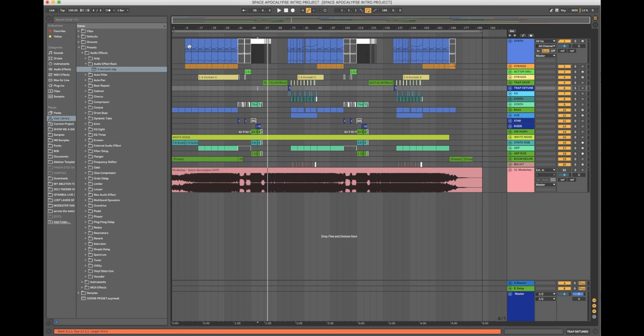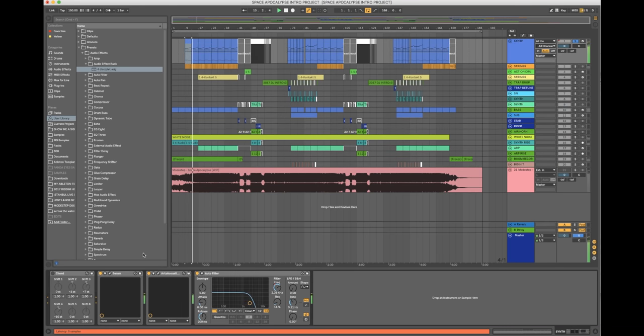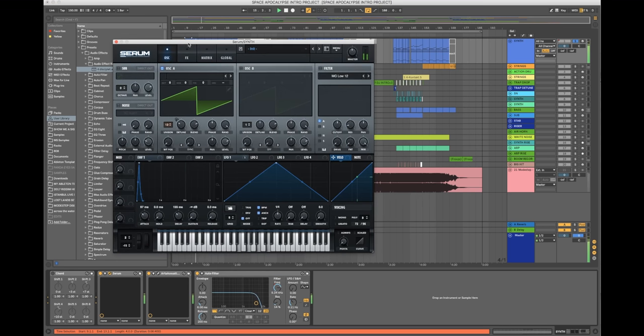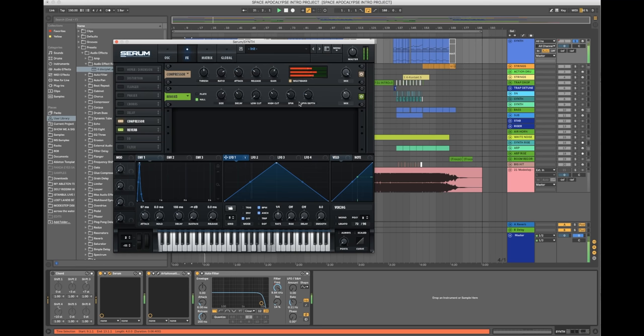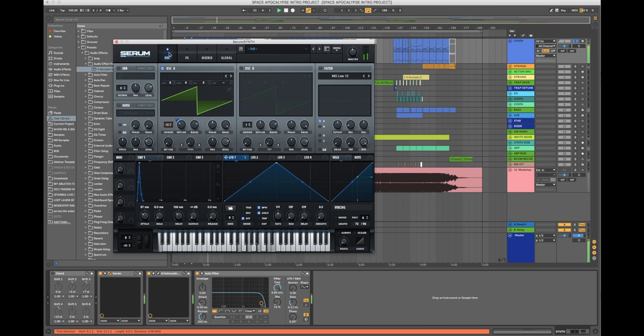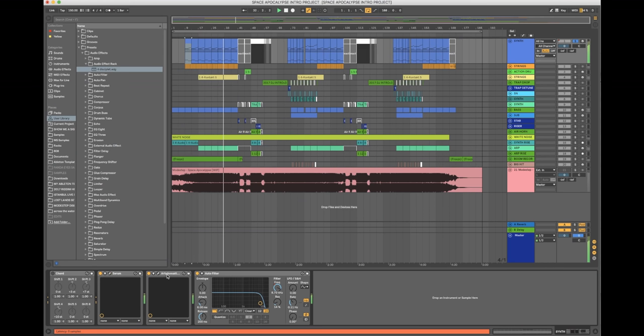The project was quite simple. It started off with this synth made in Serum — very simple: a saw wave with unison on it and just an envelope, with the detune modulating slightly. Tiny bit of reverb on it and that was literally it for that sound.